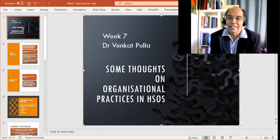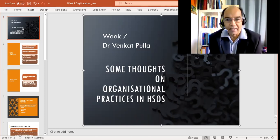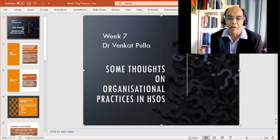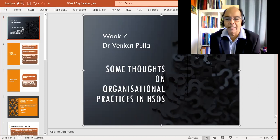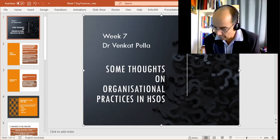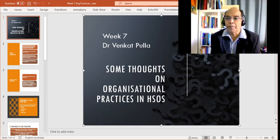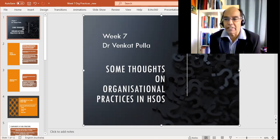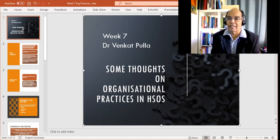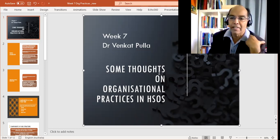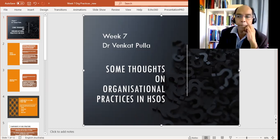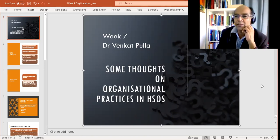Hello, this is our seventh lecture. In this slide, we're presenting some thoughts on the organizational practices in the human service organizations and also reviewing issues which are central to organizational characteristics and the structure itself. We base this largely on Jones and May, and hopefully we will get through this lecture in probably about 40 minutes or so.